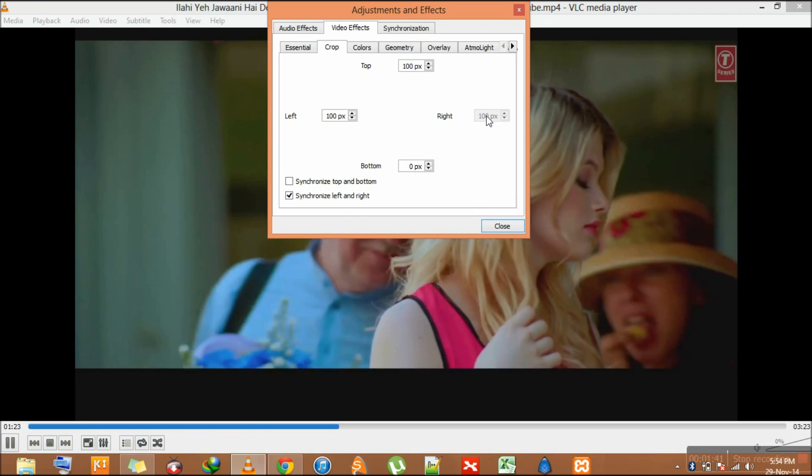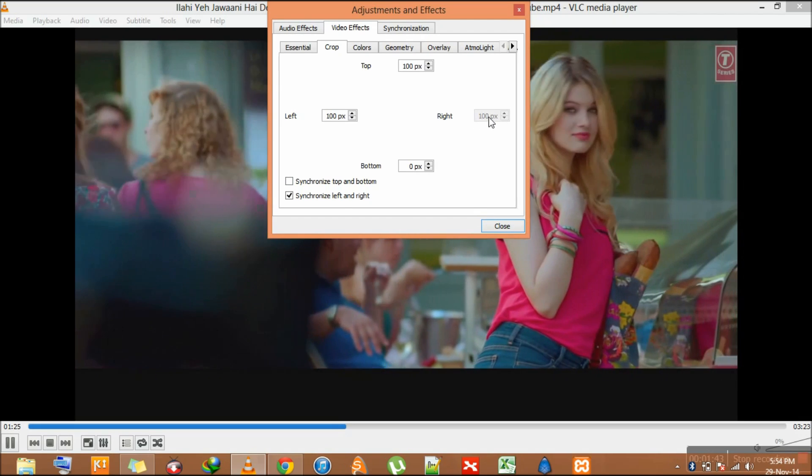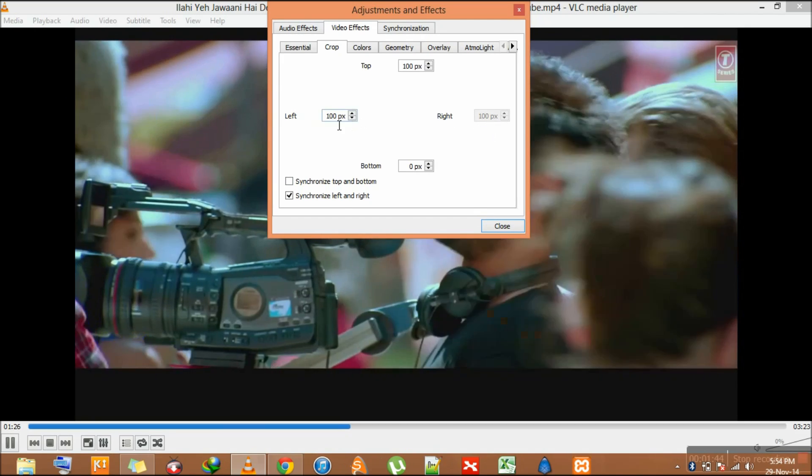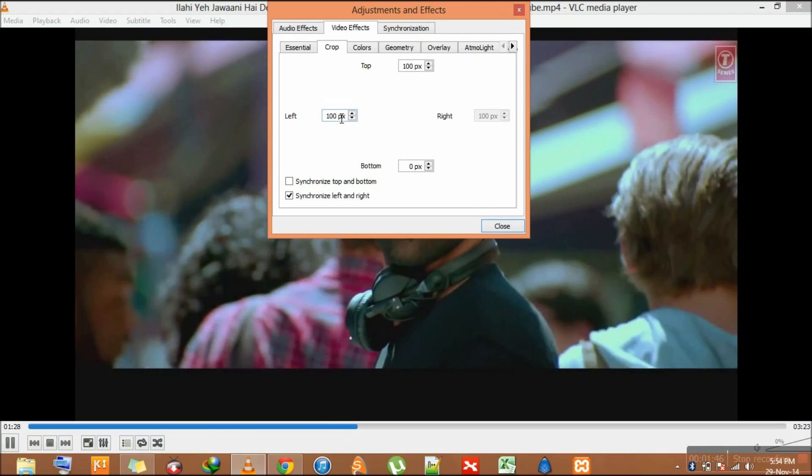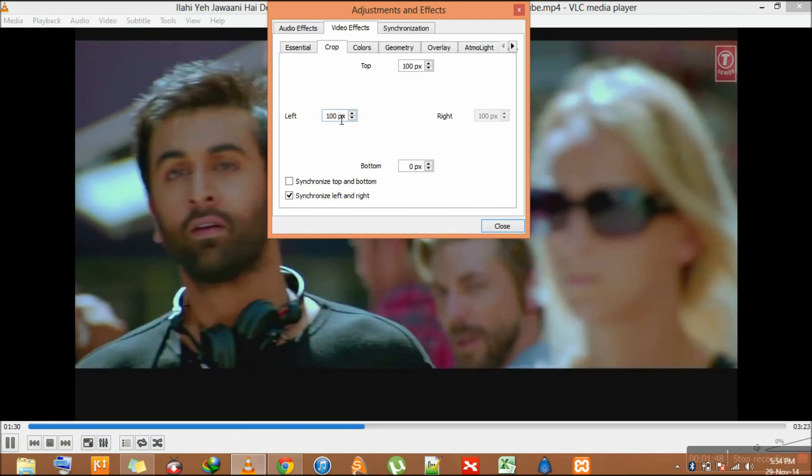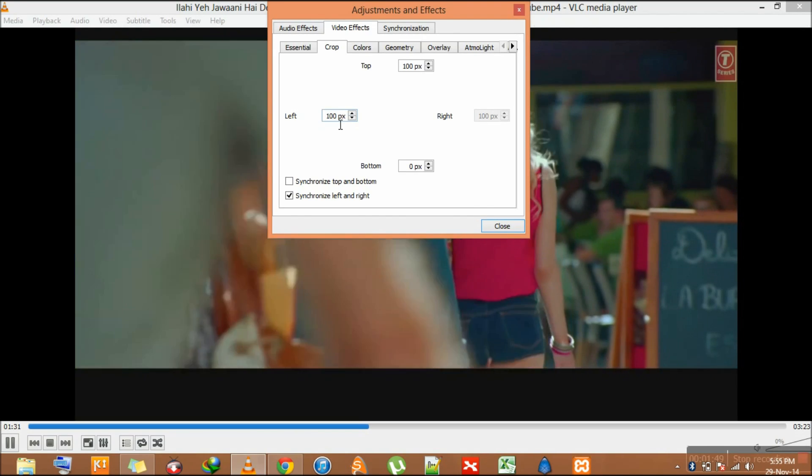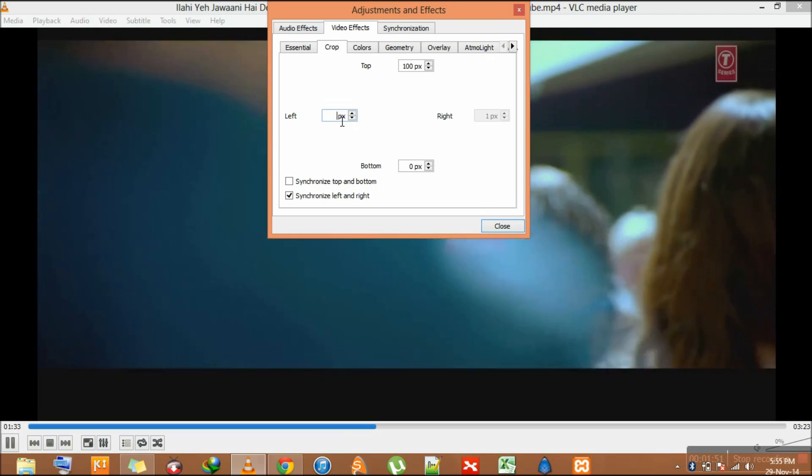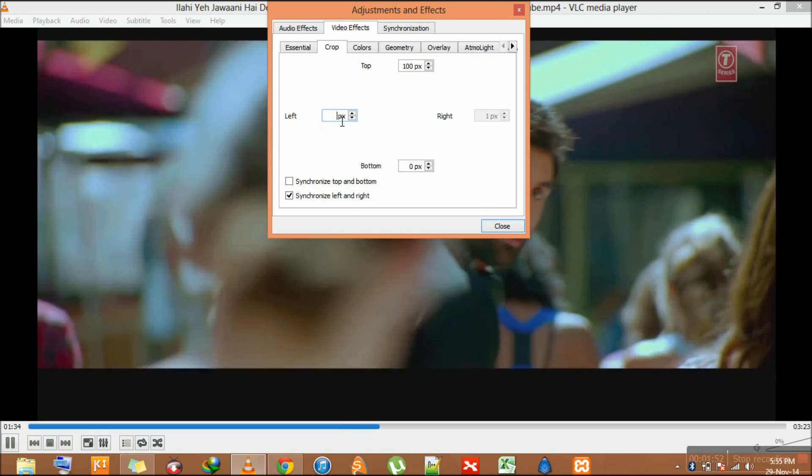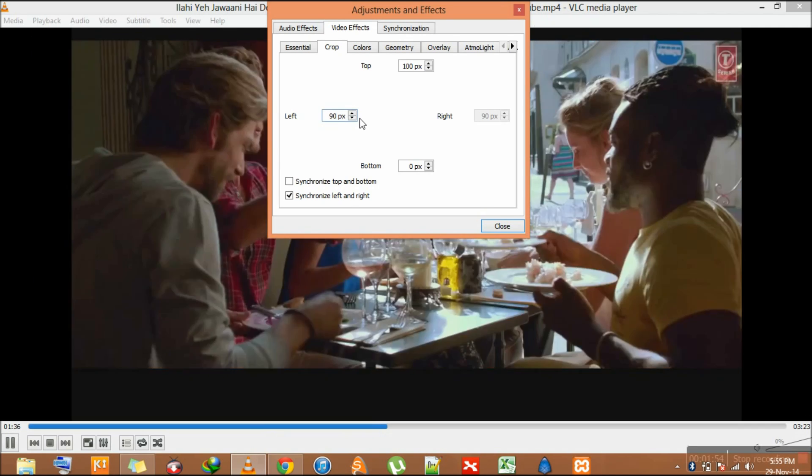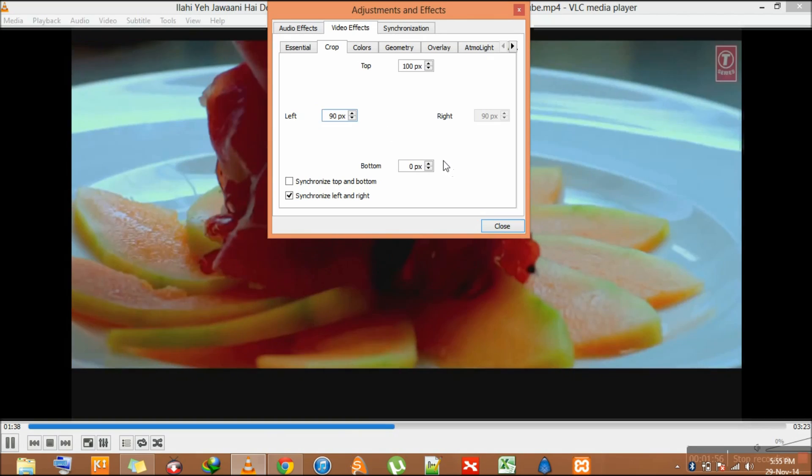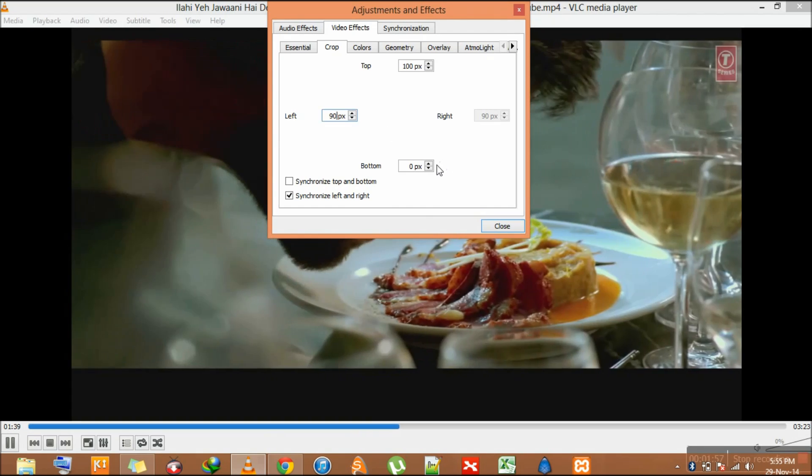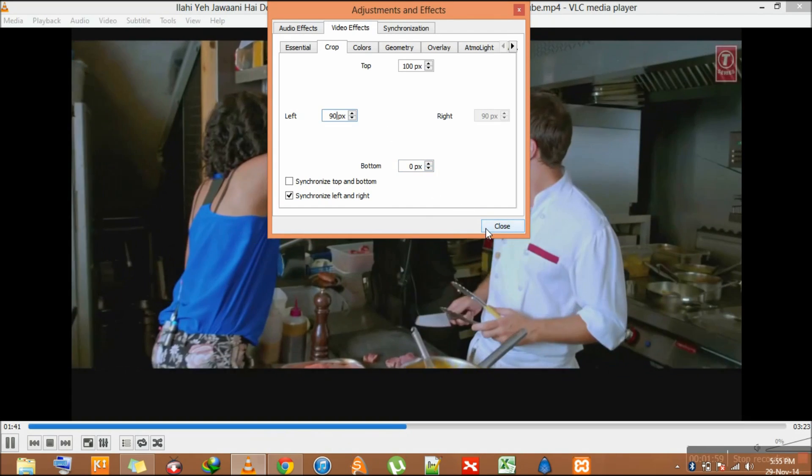And now you can see this side is disabled. Whatever I write here, this automatically applies to the right side. If I remove it and write 90, you can see here is 90. Both sides are cropped by 90 pixels.